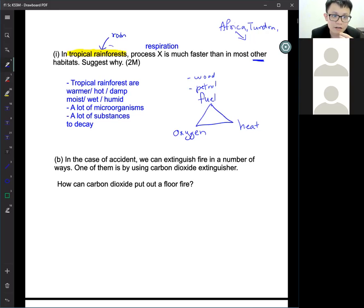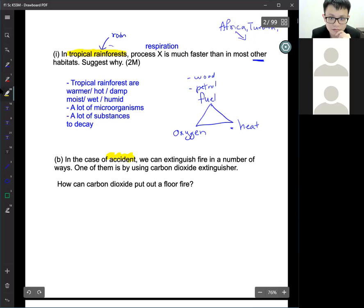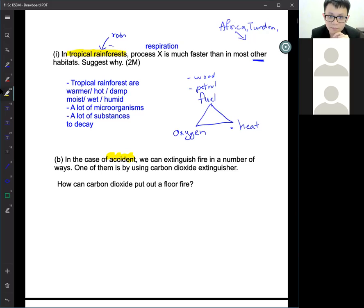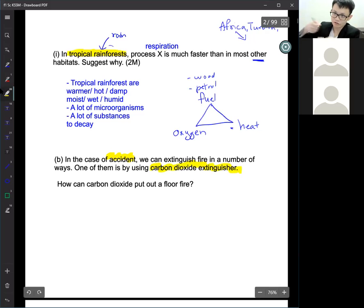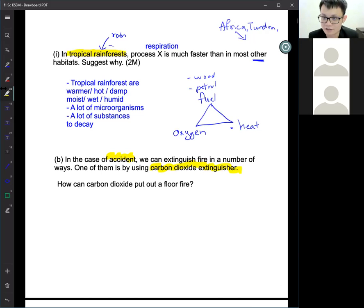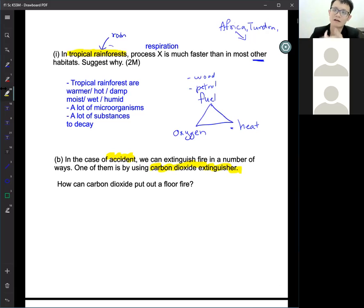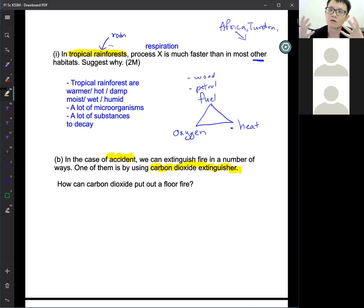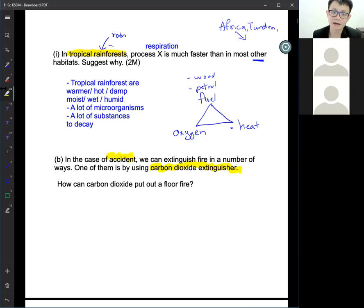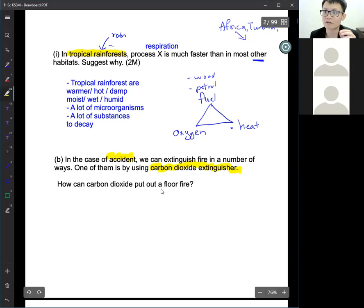So for this question about the carbon dioxide extinguisher: there are different types of fire extinguishers — some spray water, some spray carbon dioxide, some spray powder — depending on the type of fire. The question asks how carbon dioxide can put out the fire.